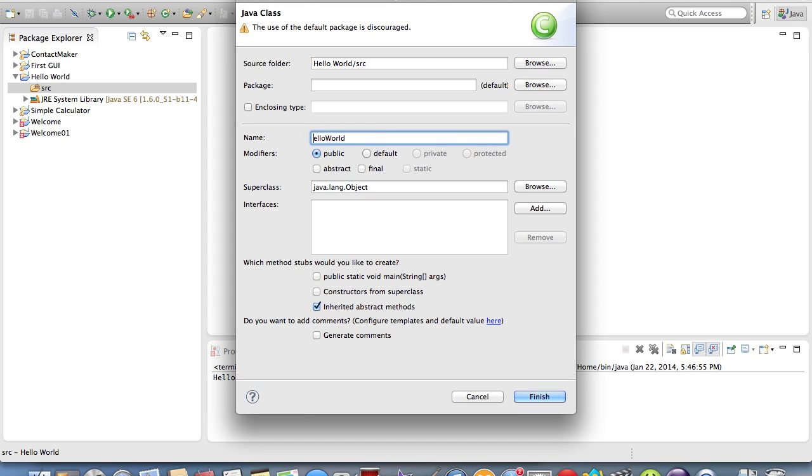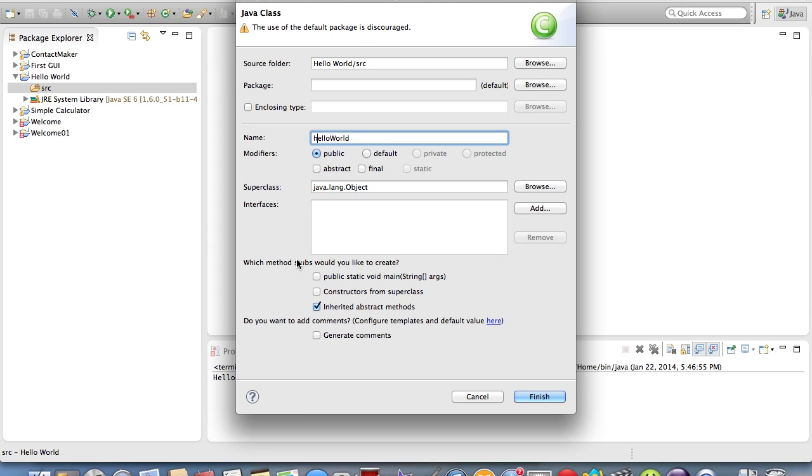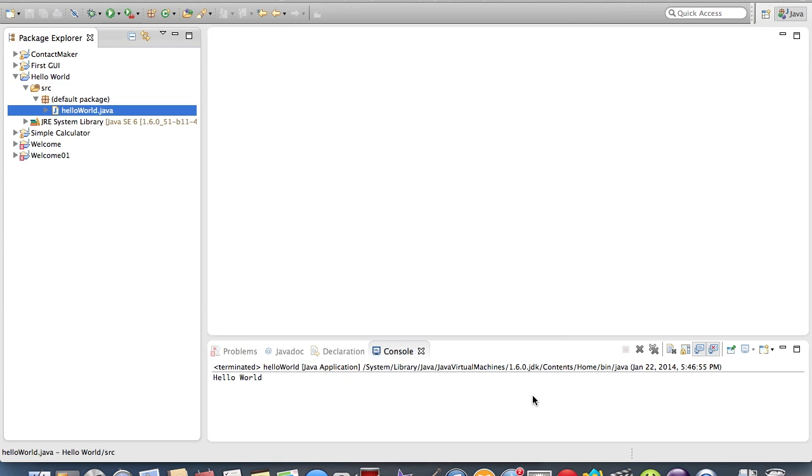I'm going to make the H lowercase, actually. You want to leave the source folder alone because it already has it, and it already knows where it goes. Don't mess with that. You can mess with all this stuff once you know what you're doing. One thing that you want to do is click this part where it says Public Static Void Main String Args, because that will just create that for you in the Java file. Next, we'll just hit Finish.